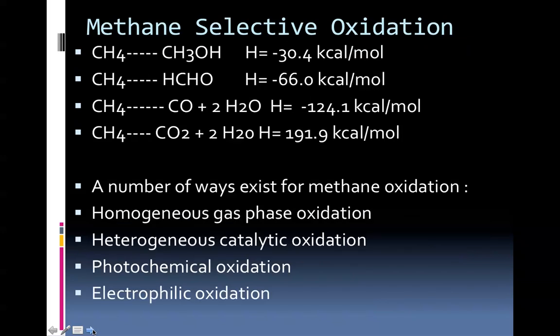The following slide has thermodynamic values. Methane to methanol, on paper from left to right, has an enthalpy at standard conditions of negative 30.4 kilocalories per mole — it's exothermic. Methane to formaldehyde is even more exothermic at negative 66. When you consider methane going to carbon monoxide via partial combustion and 2 moles of water, the enthalpy there is negative 124. And finally, standard oxidation combustion of methane to carbon dioxide and water yields negative 191.9 kilocalories per mole. We're dealing with varying amounts of exotherms with these four processes.